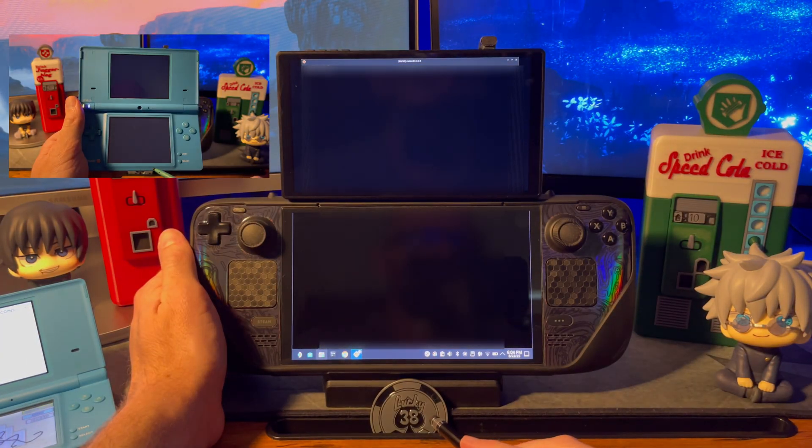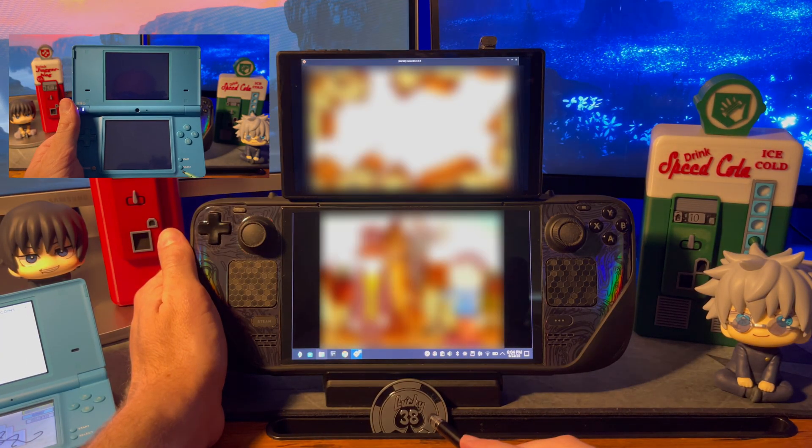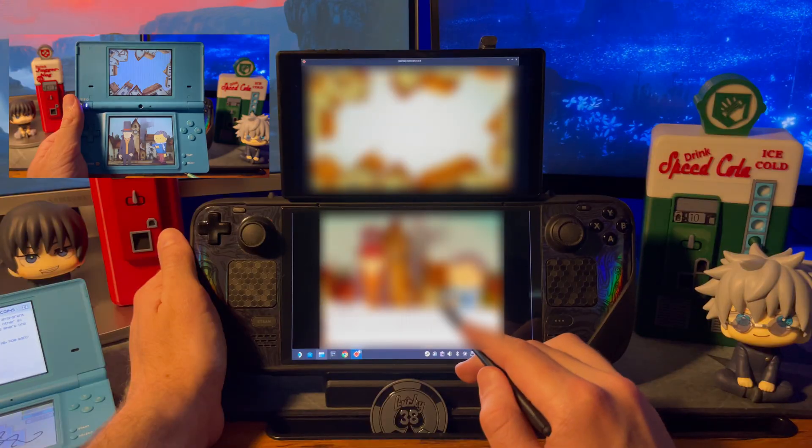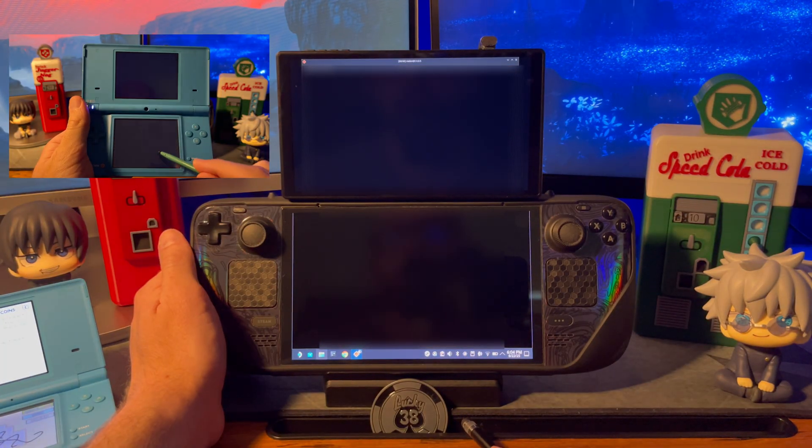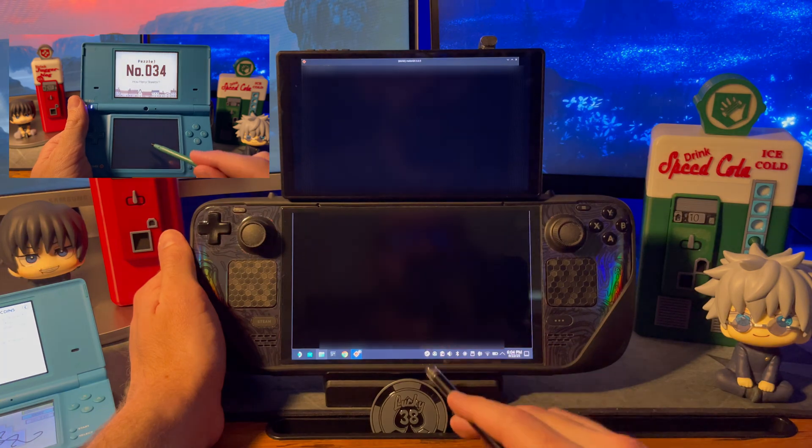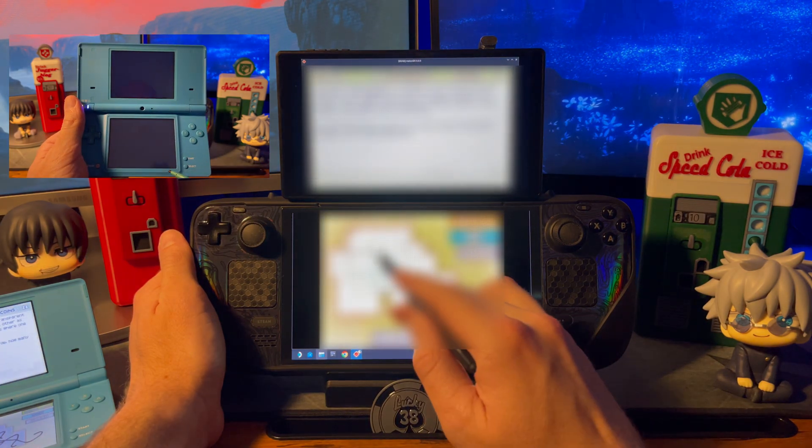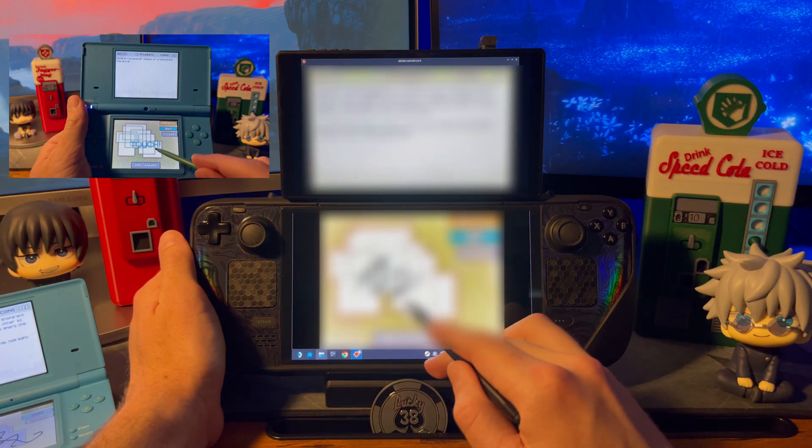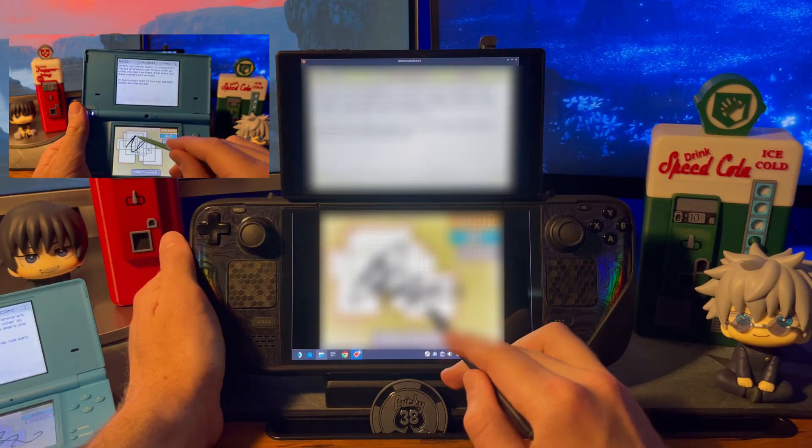Melon DS which is the DS emulator does have a feature for separating the two screens but not until version 1.0. I personally have not been able to get that version yet on my Steam Deck but I'm sure it will become available eventually.